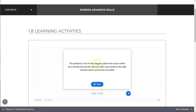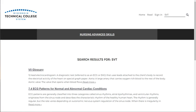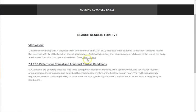You can also search for content by using the search and book field located at the top right. Enter your term or phrase, press enter, and you'll see a result list of each place your term appears within the book.